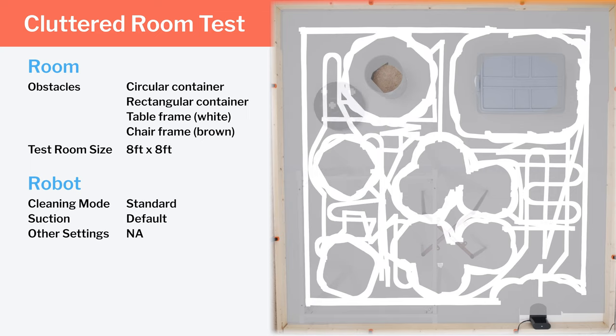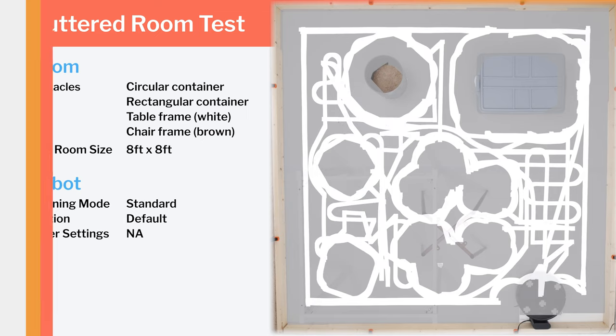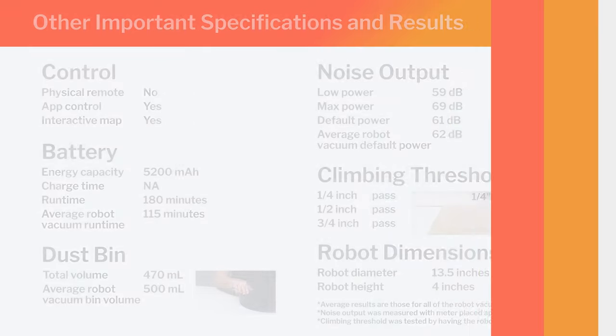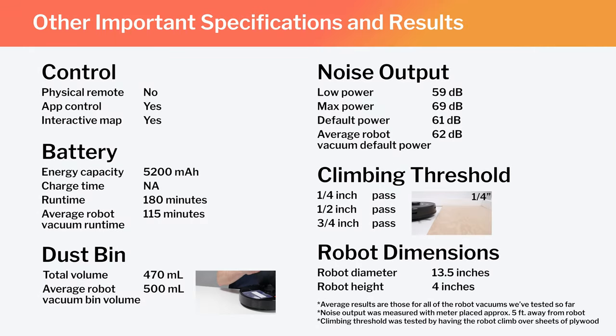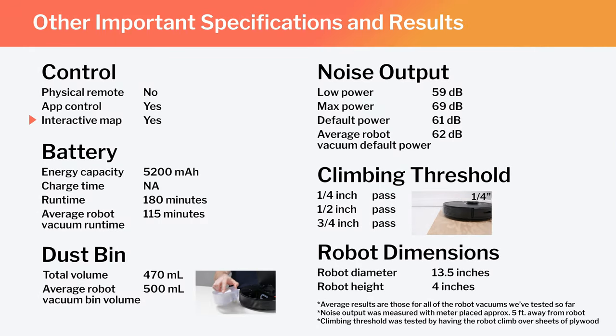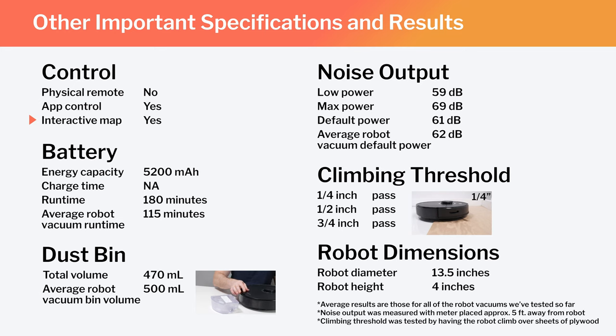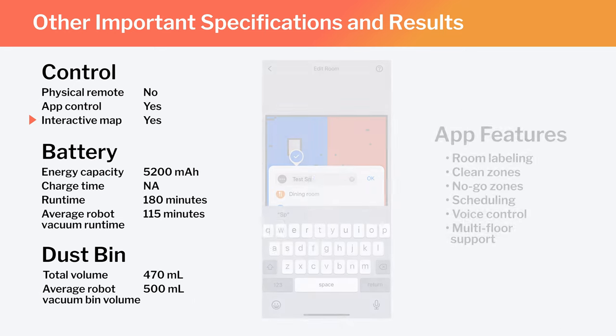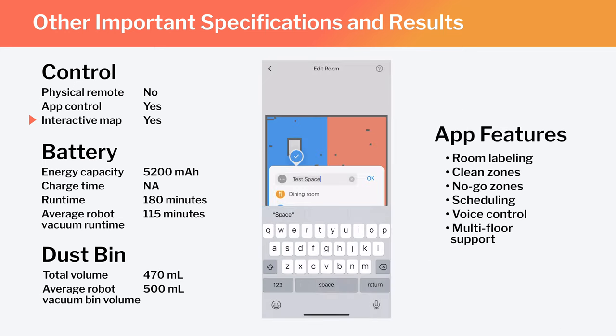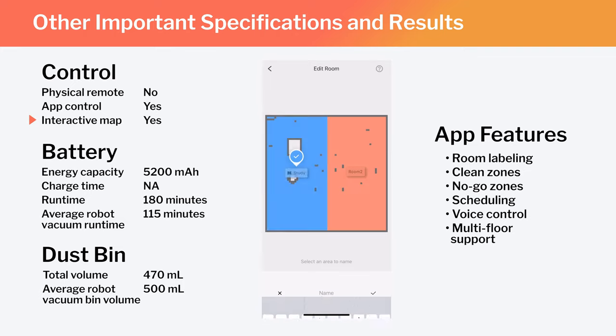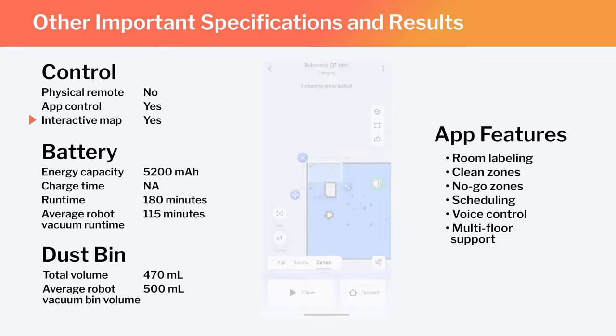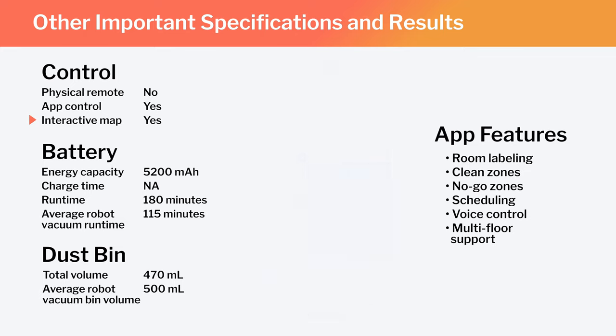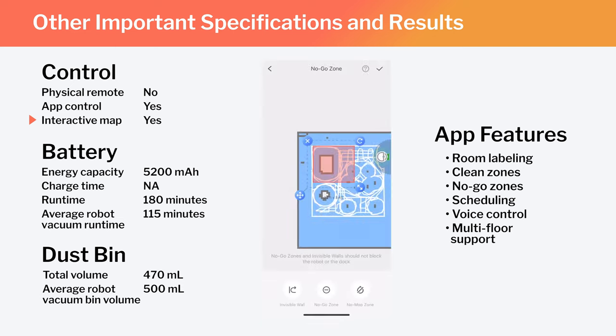Other important specifications and test results we considered for this review are summarized here. Note especially that this is a full-fledged mapping robot that has the ability to map multiple floors of your home. And using the Roborock Companion app, you can label different parts of the generated map, set the robot to clean specific parts of the map, or set it to stay out of certain parts of the map.